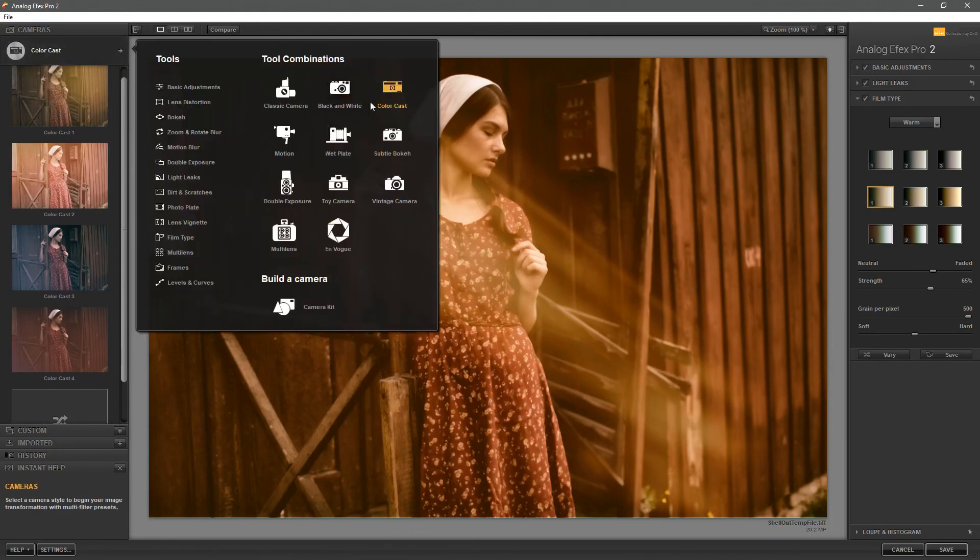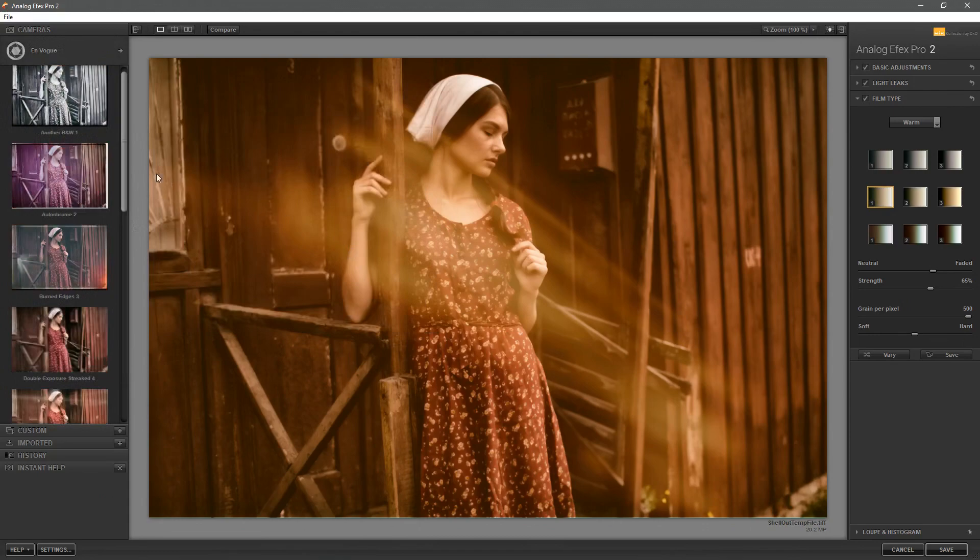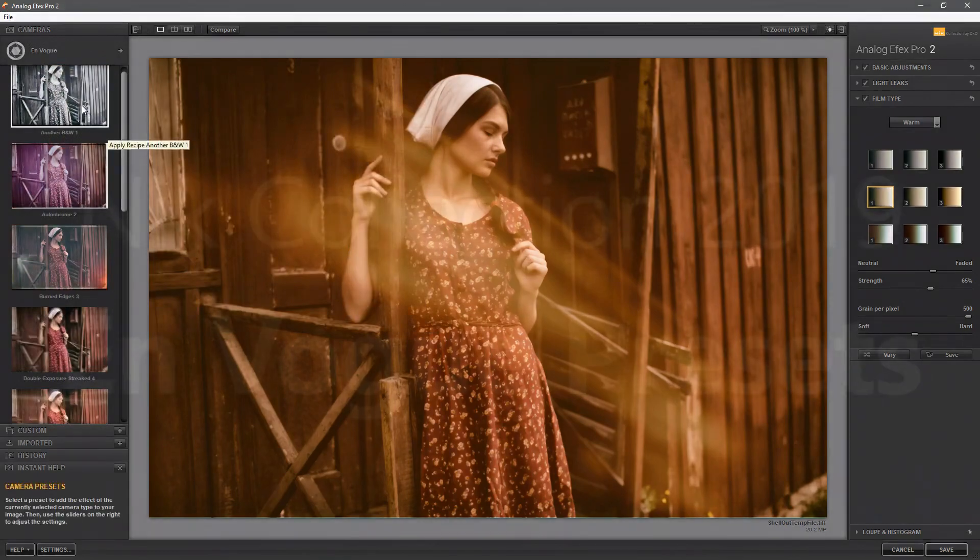We can go and find the En Vogue, the new En Vogue presets down here and these ones have their own combination.